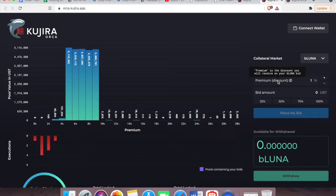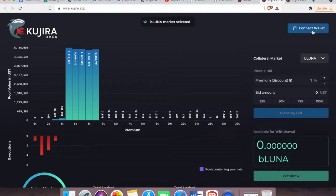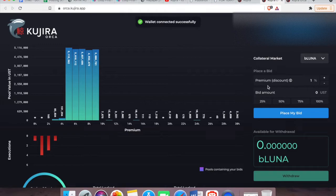So now let's get started with placing the bid. Pick a collateral market of your choice, bLuna or bETH. Two things you need to consider: how much you want to bid and at what premium you wish to place this bid. There is no minimum and maximum here. You can choose whatever amount you wish to. So I'm going to start by connecting my wallet.